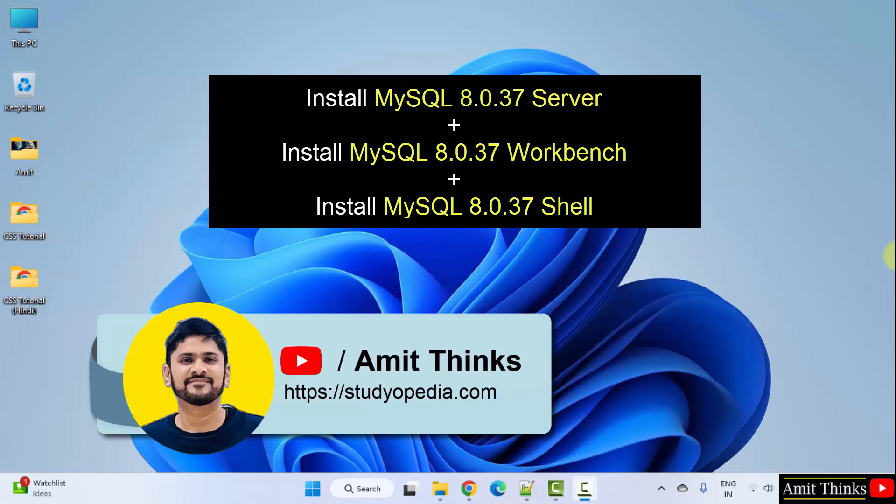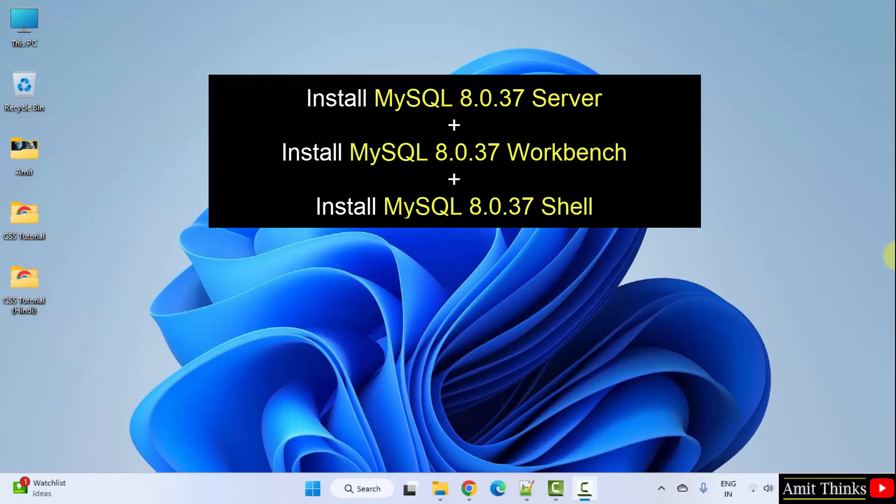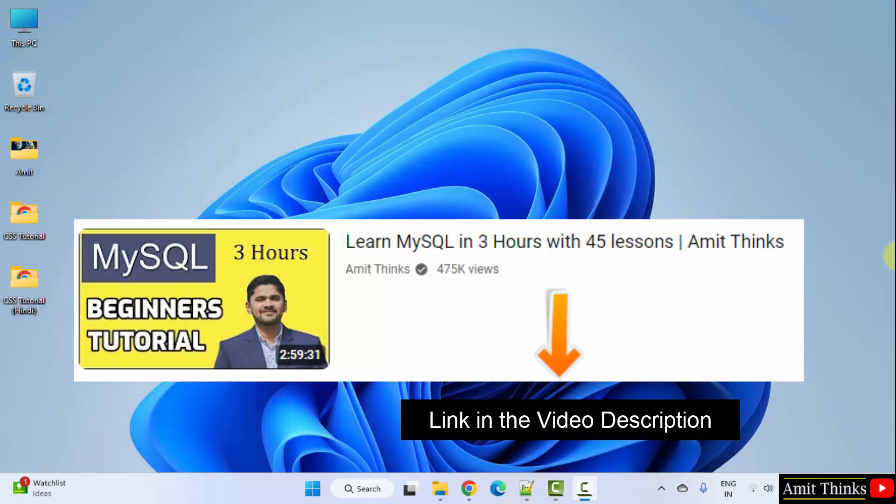Hello guys, welcome to AmitThinks. In this video, we will learn how to download and install the current MySQL version. We will install MySQL server, shell, as well as workbench. Let's start.